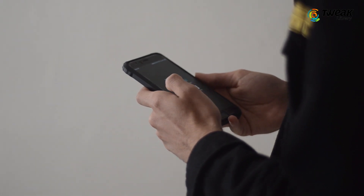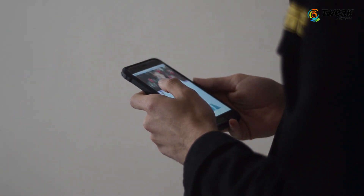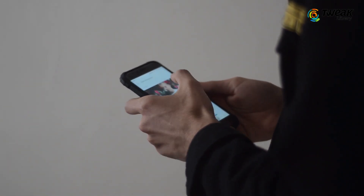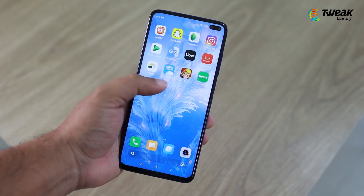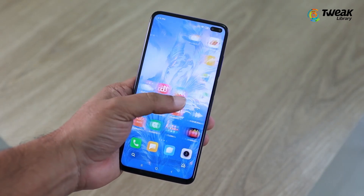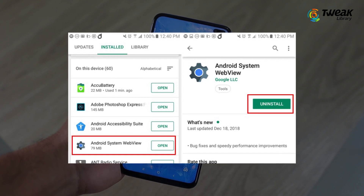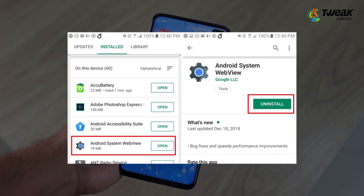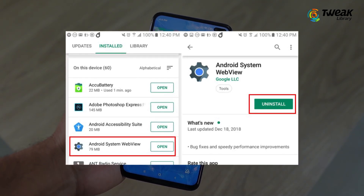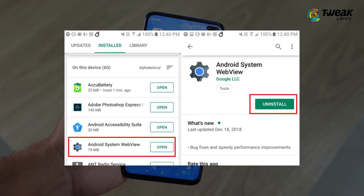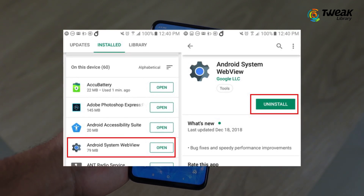If you are not able to view the Disable option on your Android, you might be using the latest Android version which does not allow you to disable Android System WebView. In this case, go to the Play Store and look for Android System WebView. Now look for the Uninstall Updates option to remove the latest updates from your Android. This should do the trick to fix the crashing apps on your device.